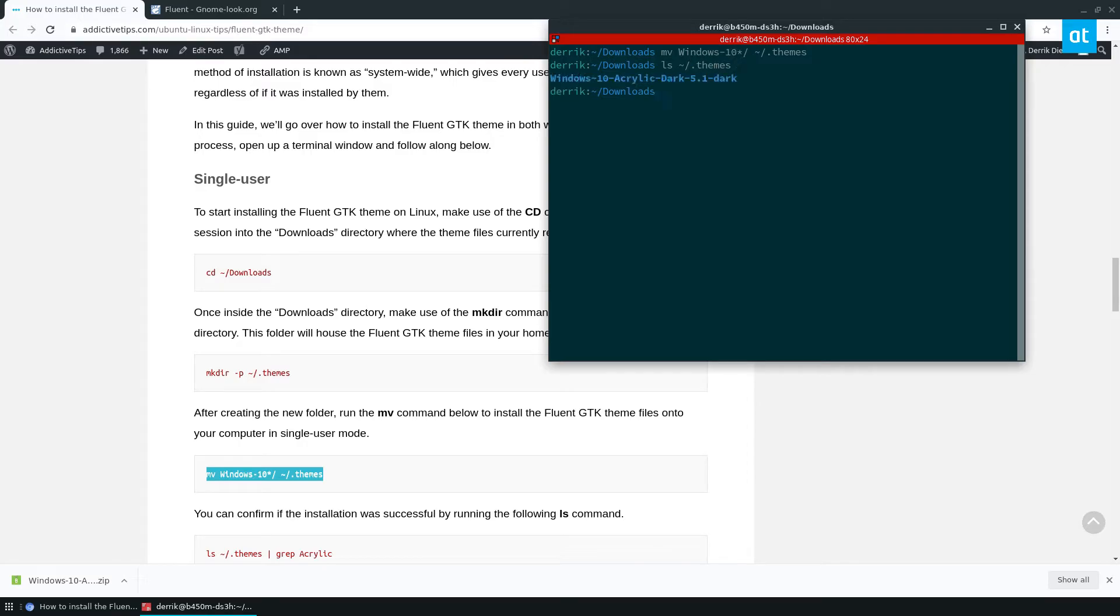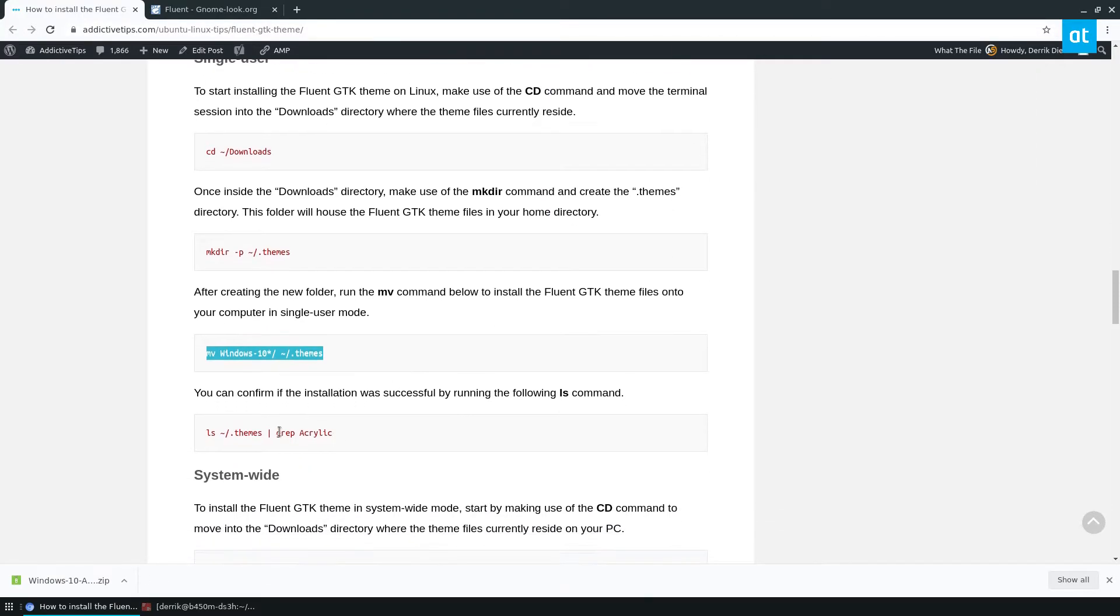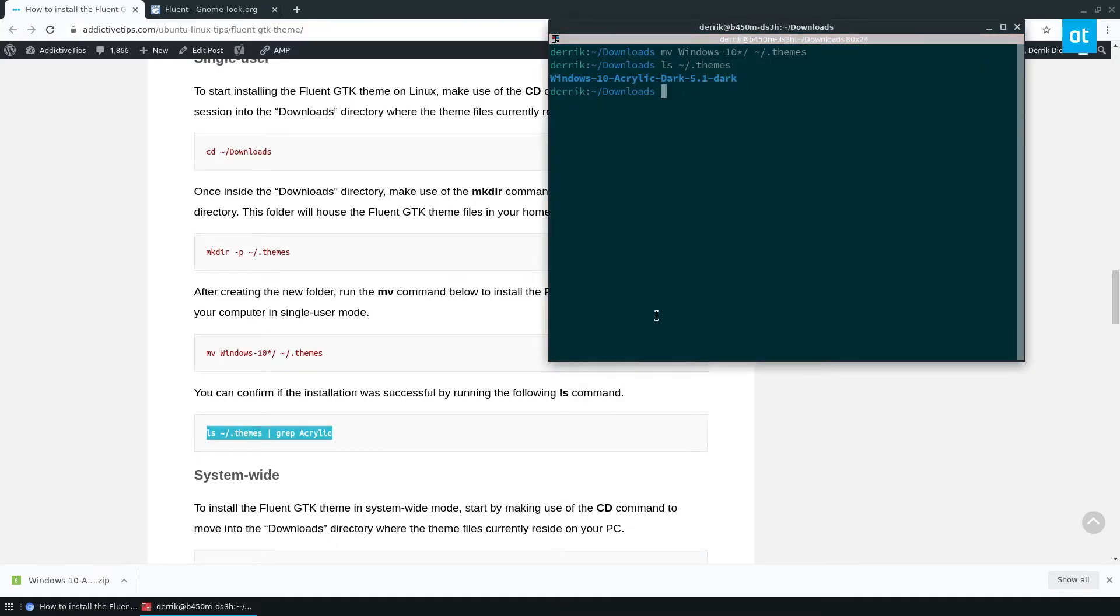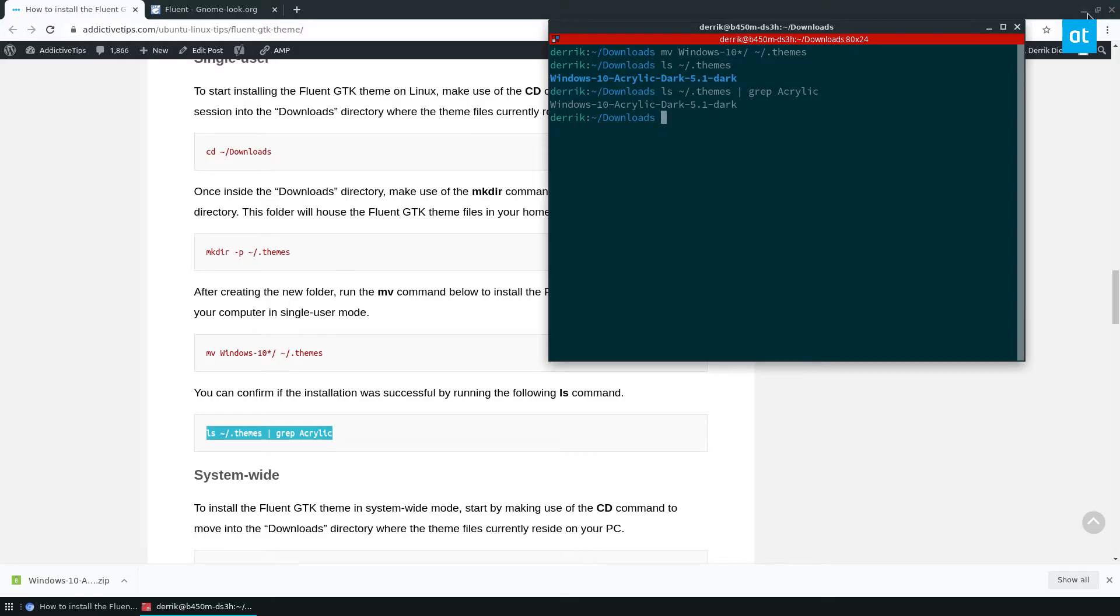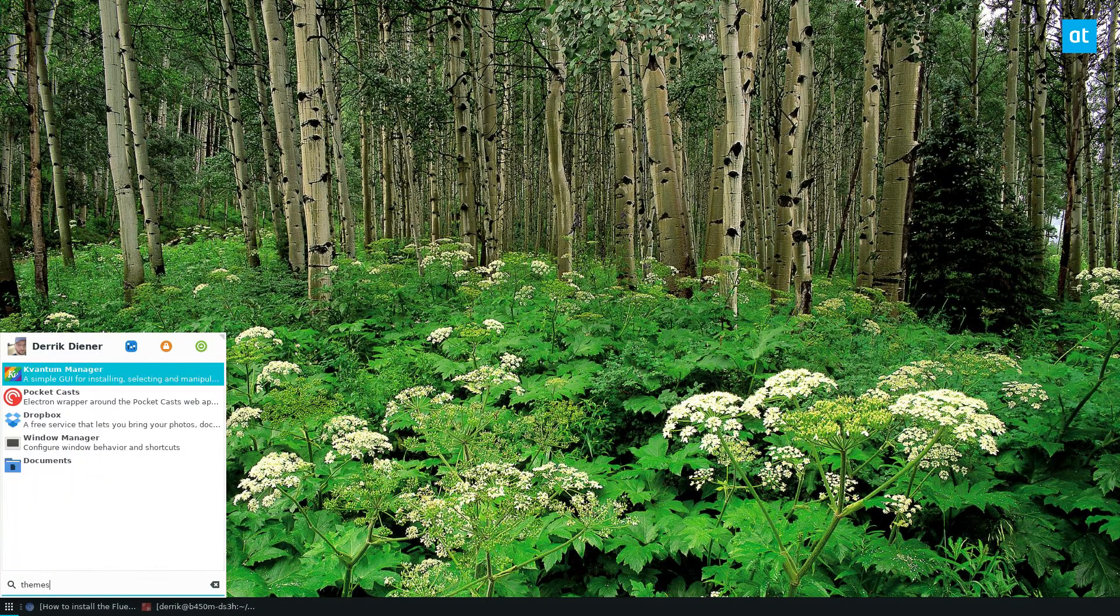And we see acrylic dark is now in here. Now once it's installed, we can also confirm another way with this command here. We can see yes, this is installed.